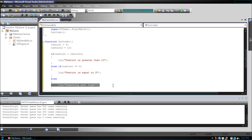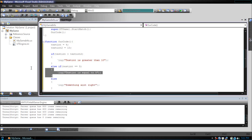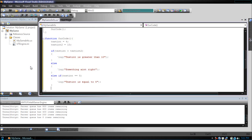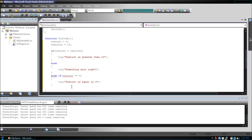Now, an important thing to remember is that you cannot do an else if after an else. As you can see, Visual Studio starts telling you something's wrong, and this shouldn't be done. Just remember, an else if has to go before an else.